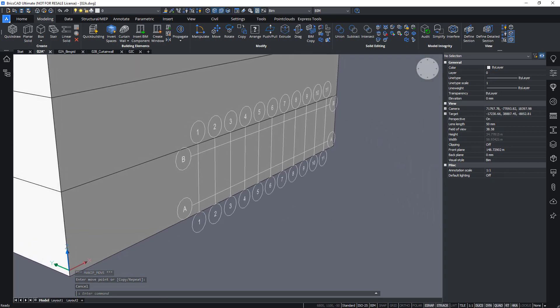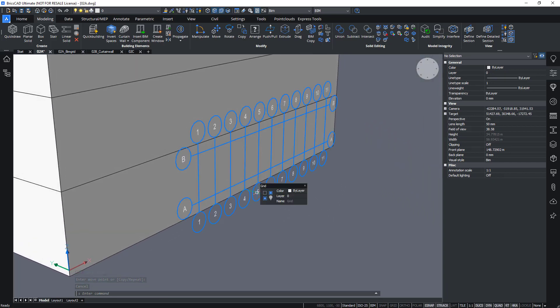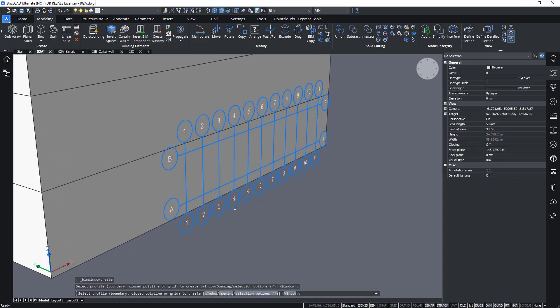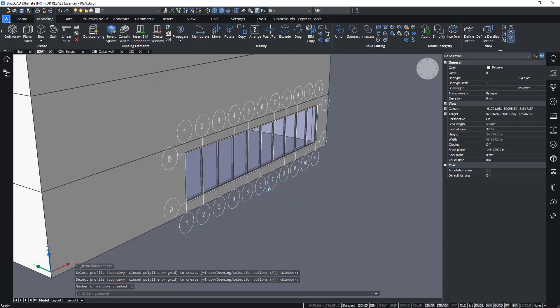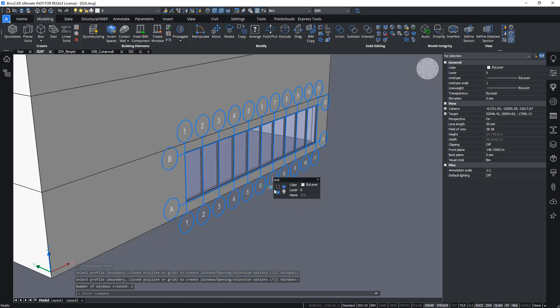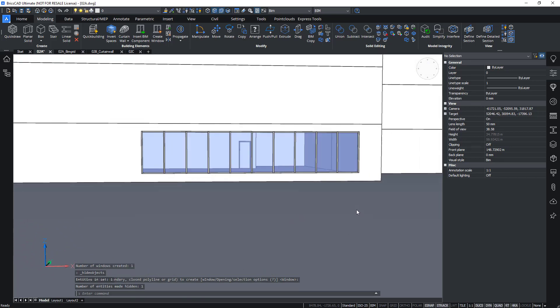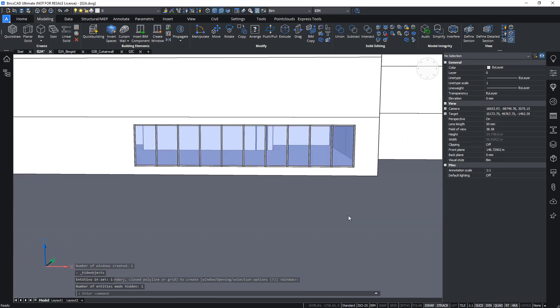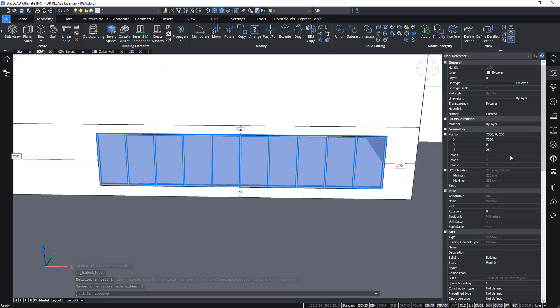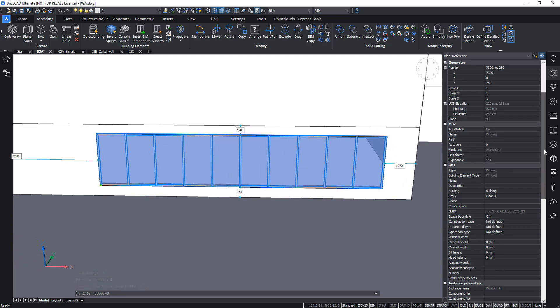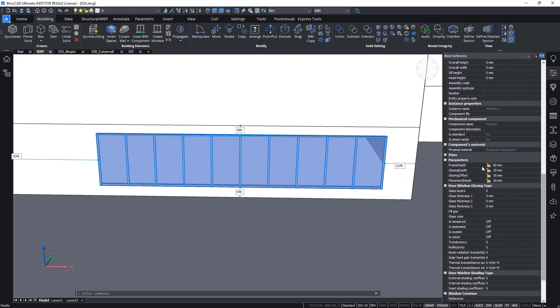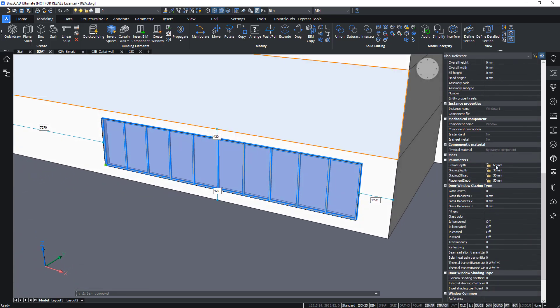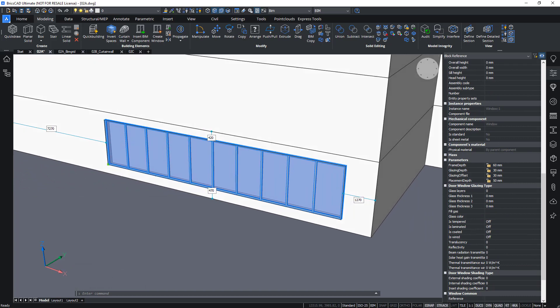And now I can use this grid as a basis for a new window using the create window command. Select the grid. And there we have our new window based on this grid. Again, it's parametric so I can change a few properties like the frame depth, glazing depth and so on.